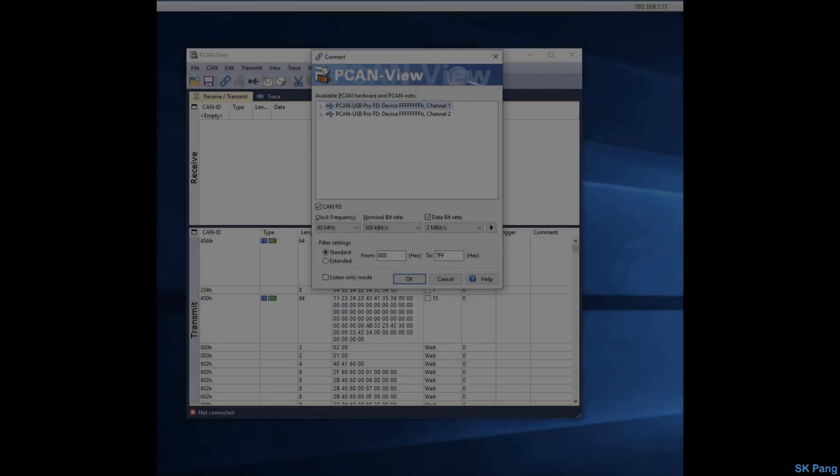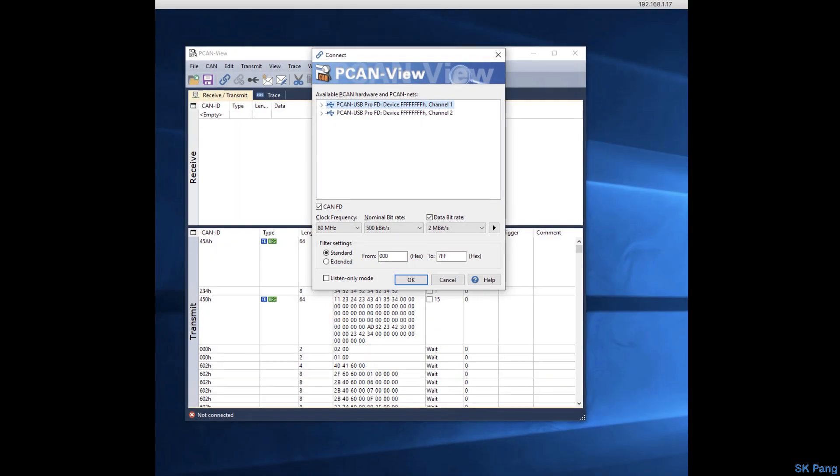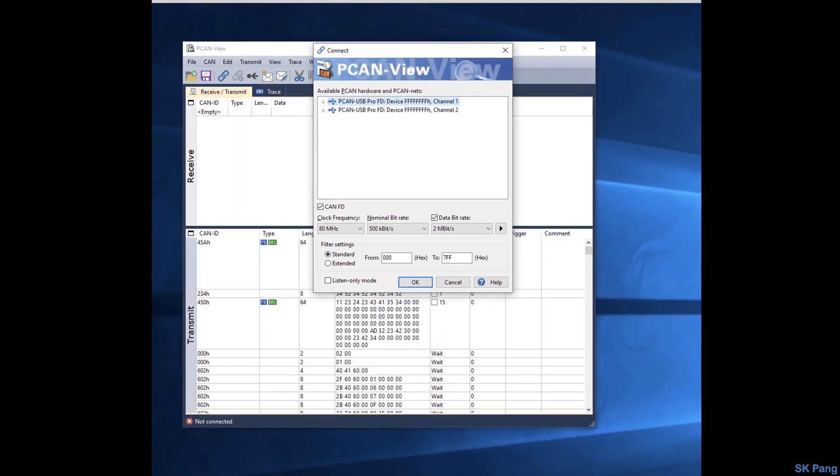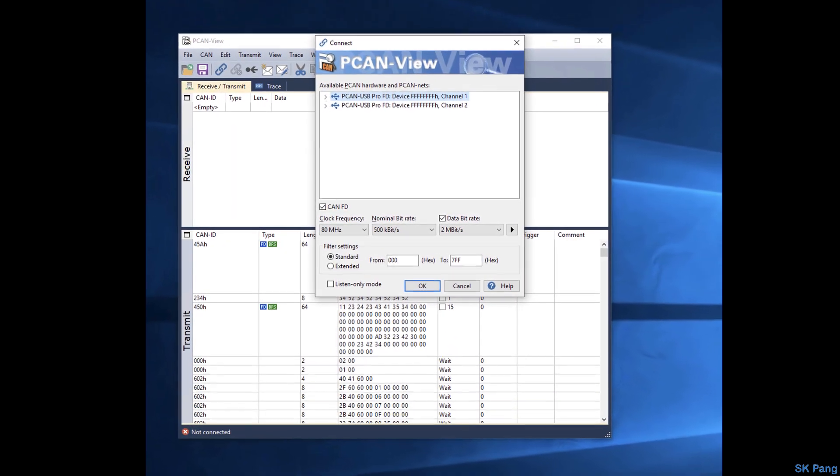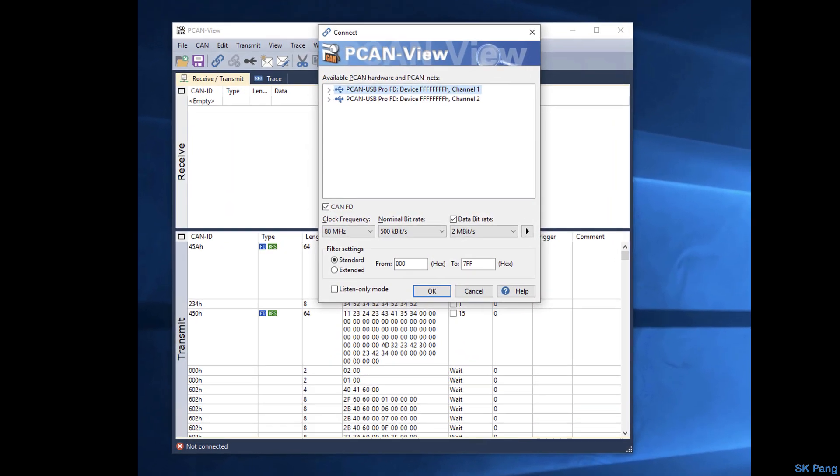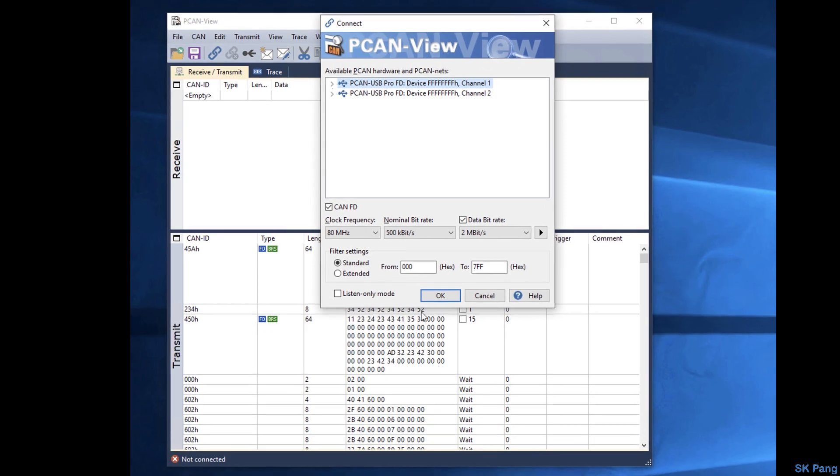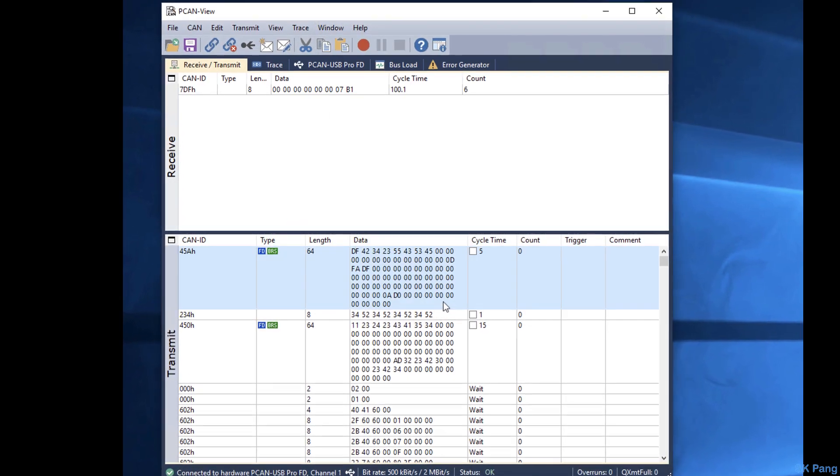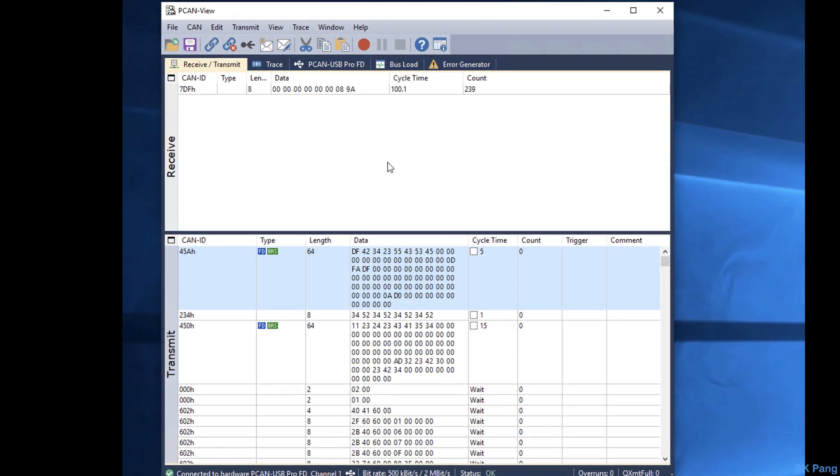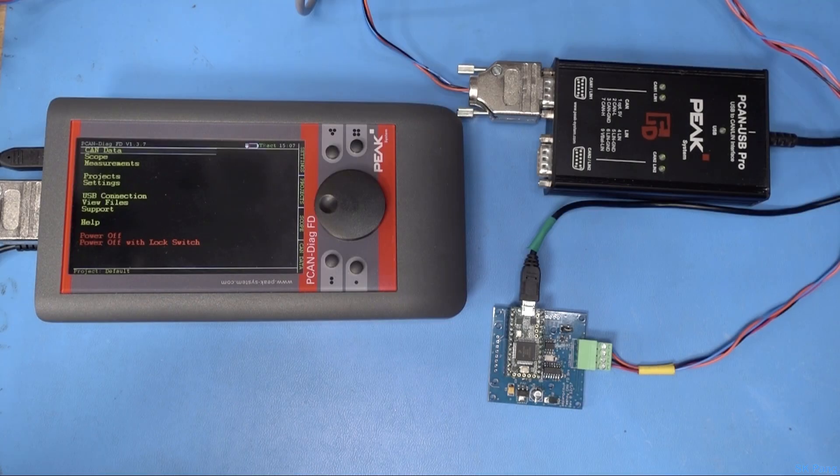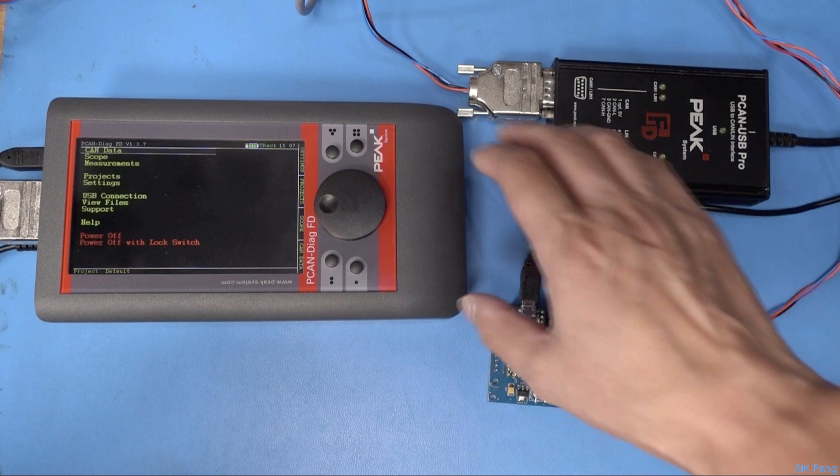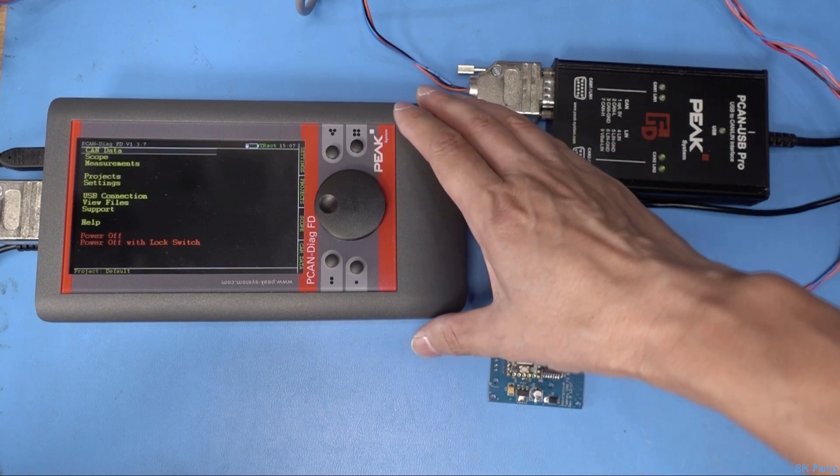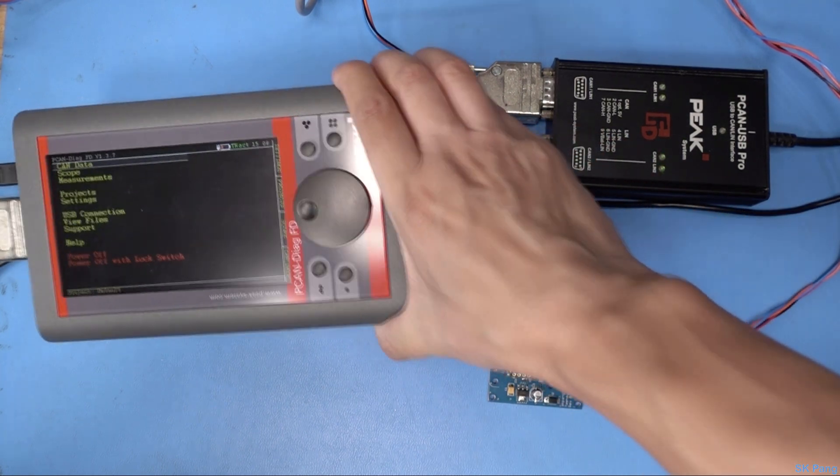Once the program is uploaded to the Teensy, let's start PCAN View. As you can see, the bit rate is transmitted at 500k. You can see the data on here and it's just counting up.